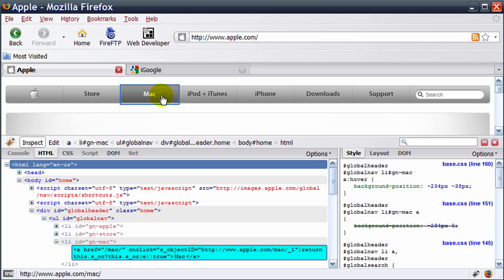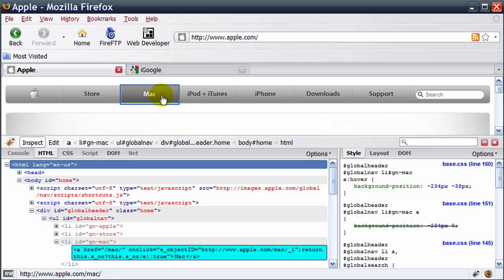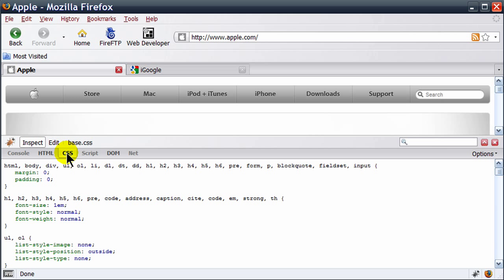Now you can also view their style sheets. So this is the style sheet used at Apple, or at least one of them. Notice it's base.css. If I click on this option, I can see that they have several CSS files available to me. Right now I'm looking at their base.css file.